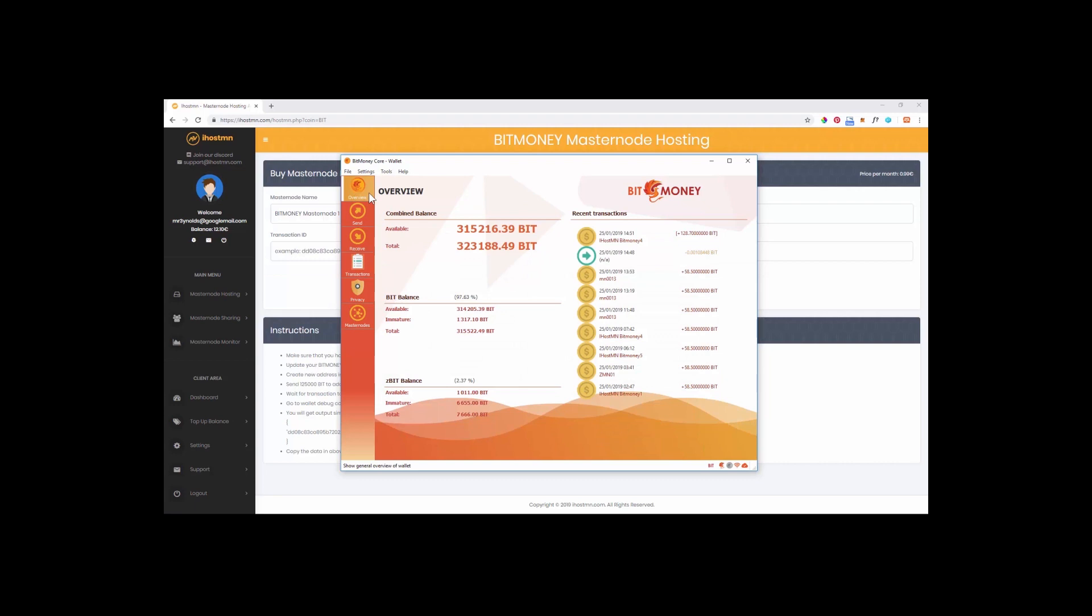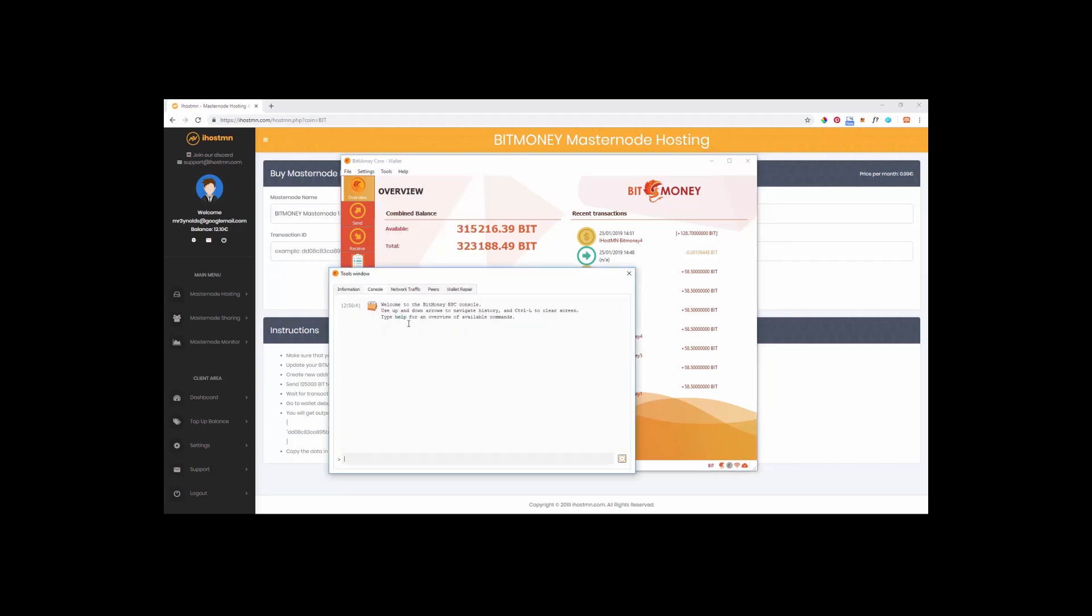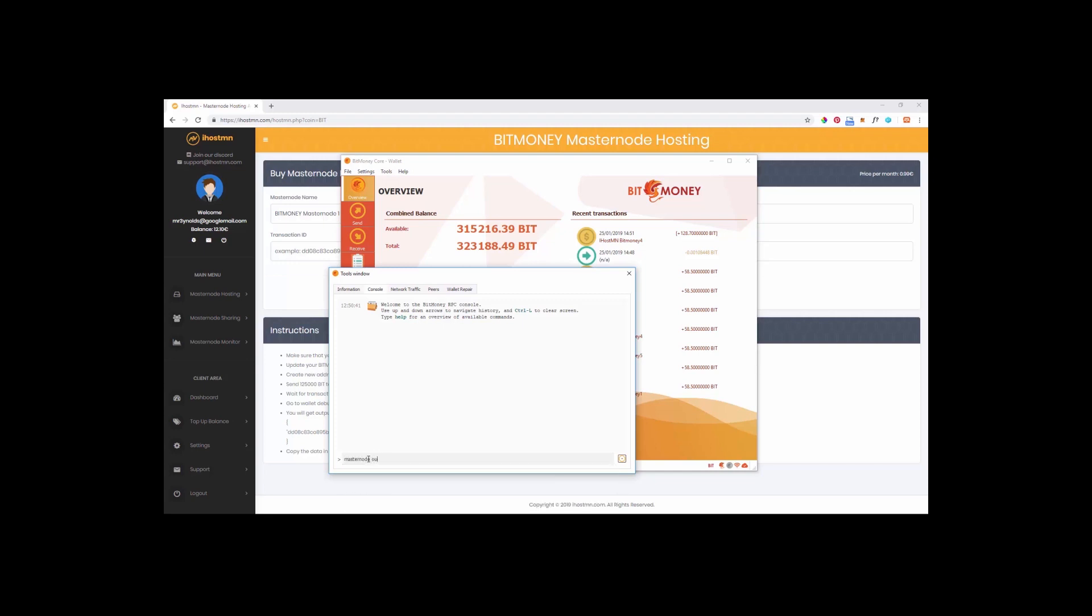To do this open your wallet and click on the tools tab and select the debug tab also known as the debug console. You will now be able to enter a command into the console to reveal your transaction ID and your transaction index for this particular transaction. Click on the command line field and enter the words masternode space outputs then hit enter. You will then see details appear on the screen that look like this. The long line of code is your transaction ID and the single number on the end is your transaction index. Copy these details into your iHostMN platform.